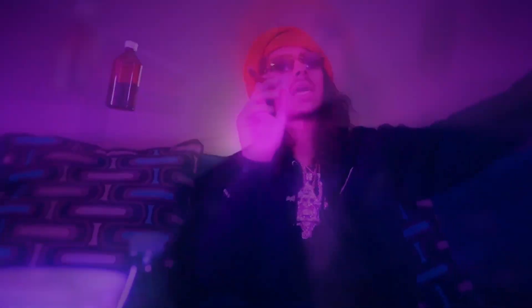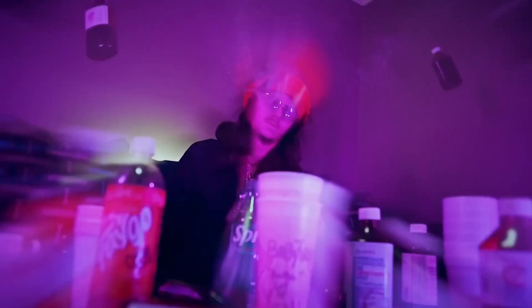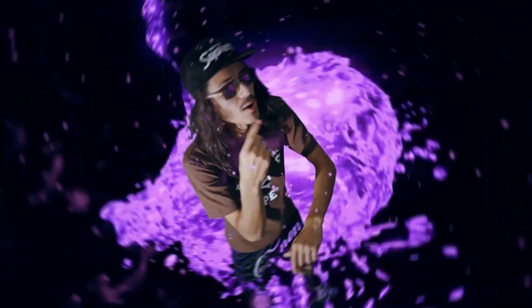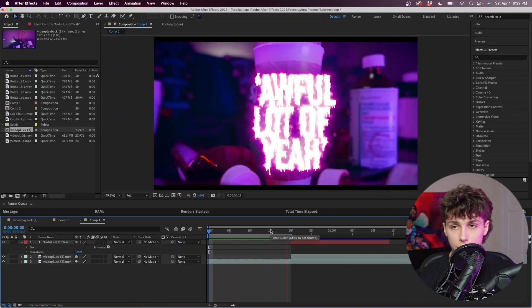What's up YouTube! Today we're doing a full music breakdown on Baby Tron's 'Whole Lot of Yeah,' going over some of the most used and coolest effects in my opinion, breaking them down and making sure you guys know exactly how to do them. If you guys have any video suggestions make sure you comment them down below — I read all your comments. Just want to say thank you so much for the recent support on the channel. Let's hop straight into After Effects.